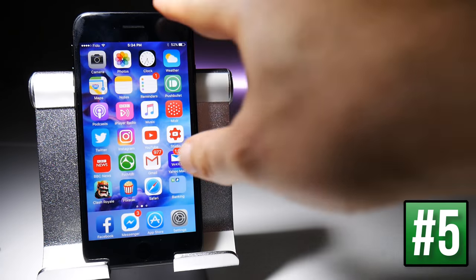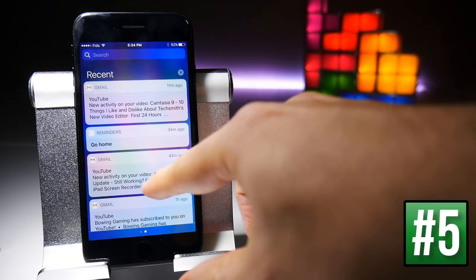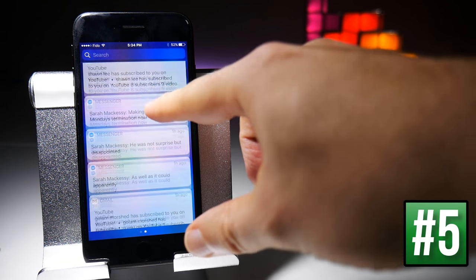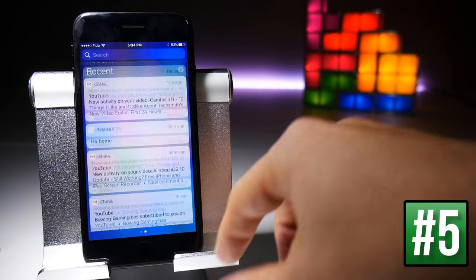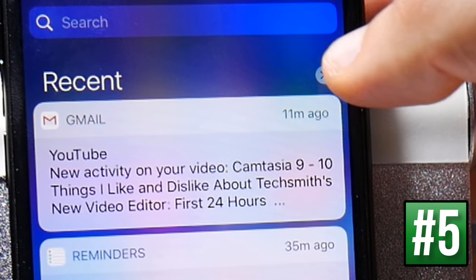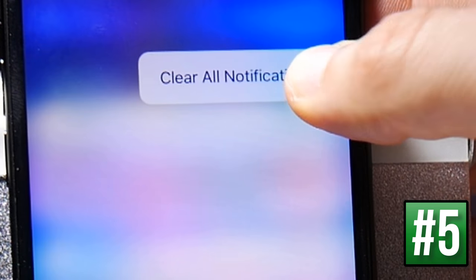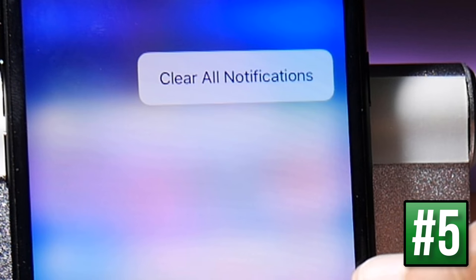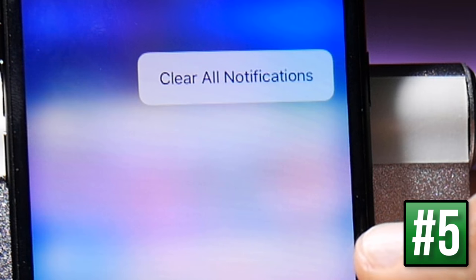To clear all your notifications at once, of which there could be a lot, you can force touch the cross in the top right-hand corner and that will give you the option to clear all notifications.